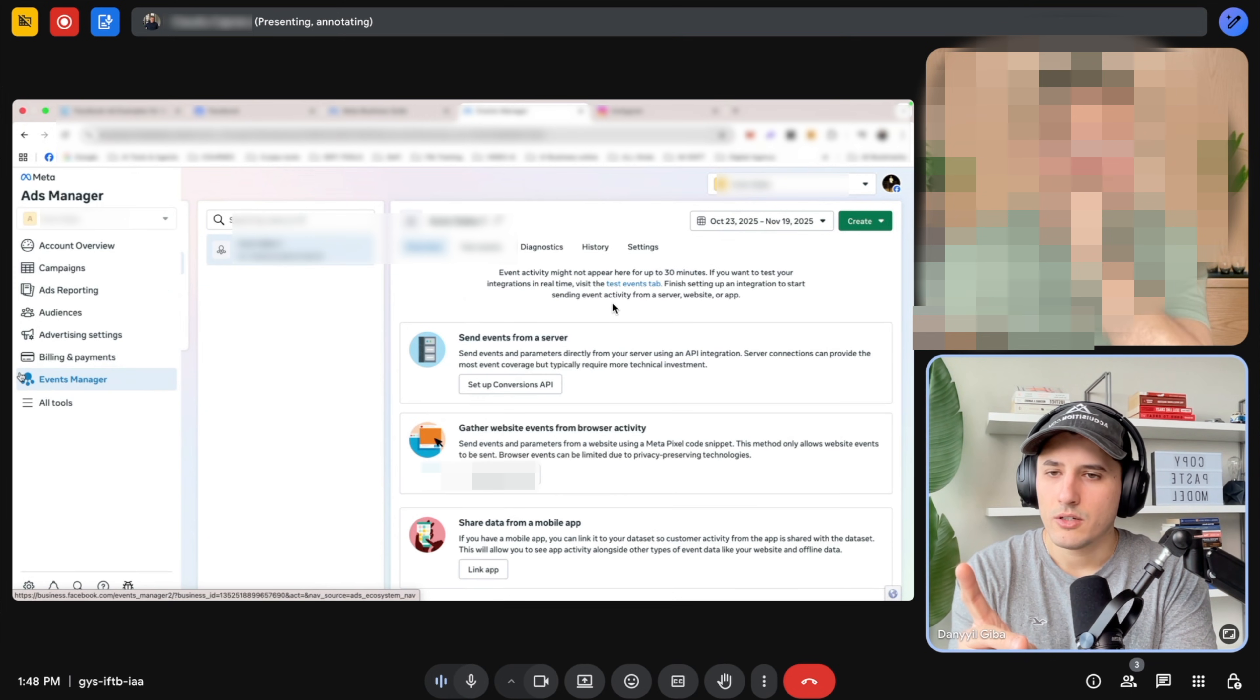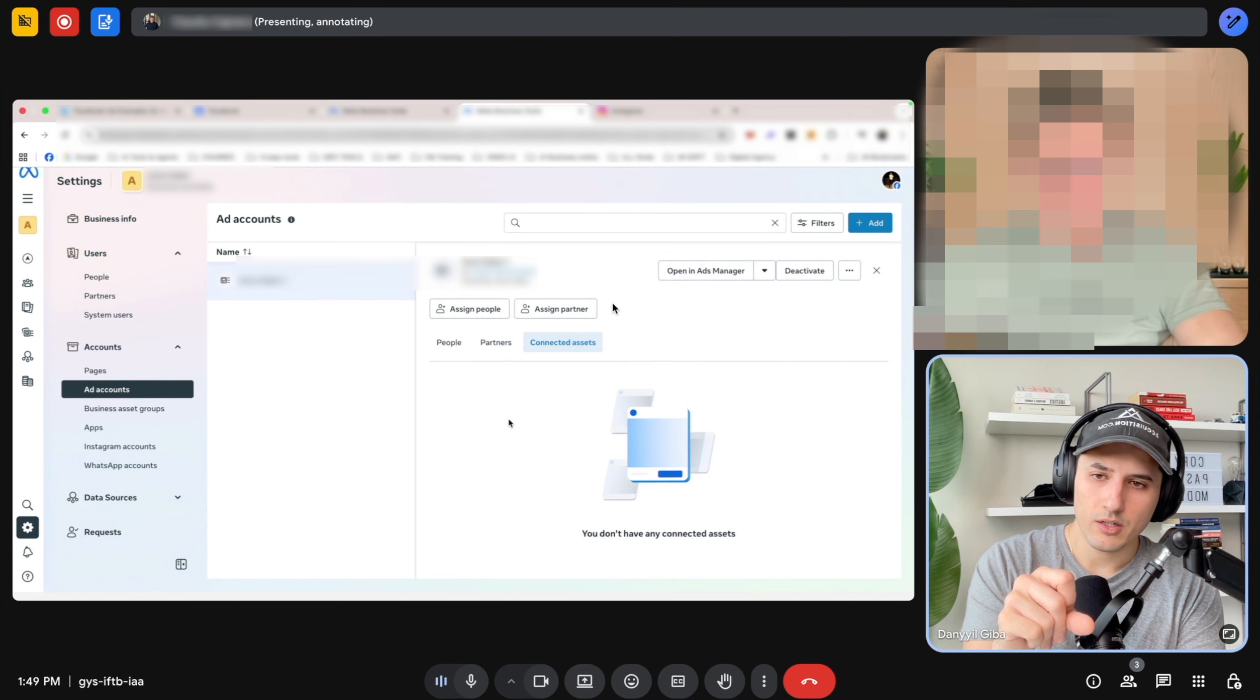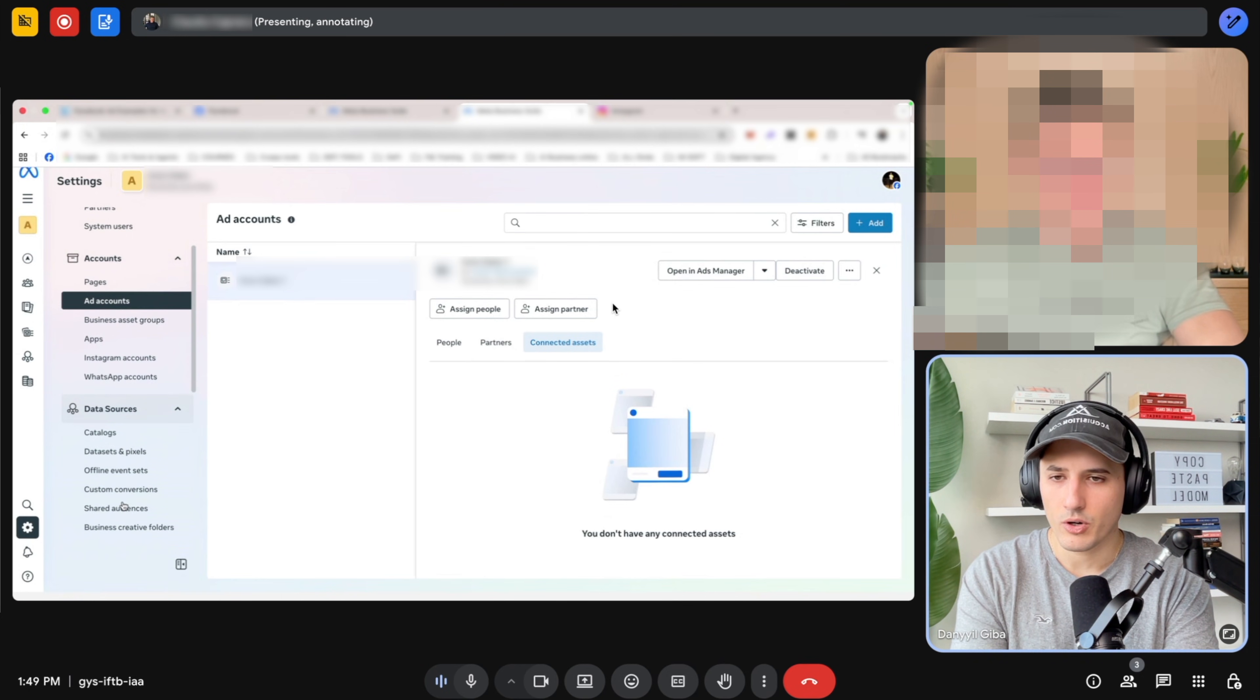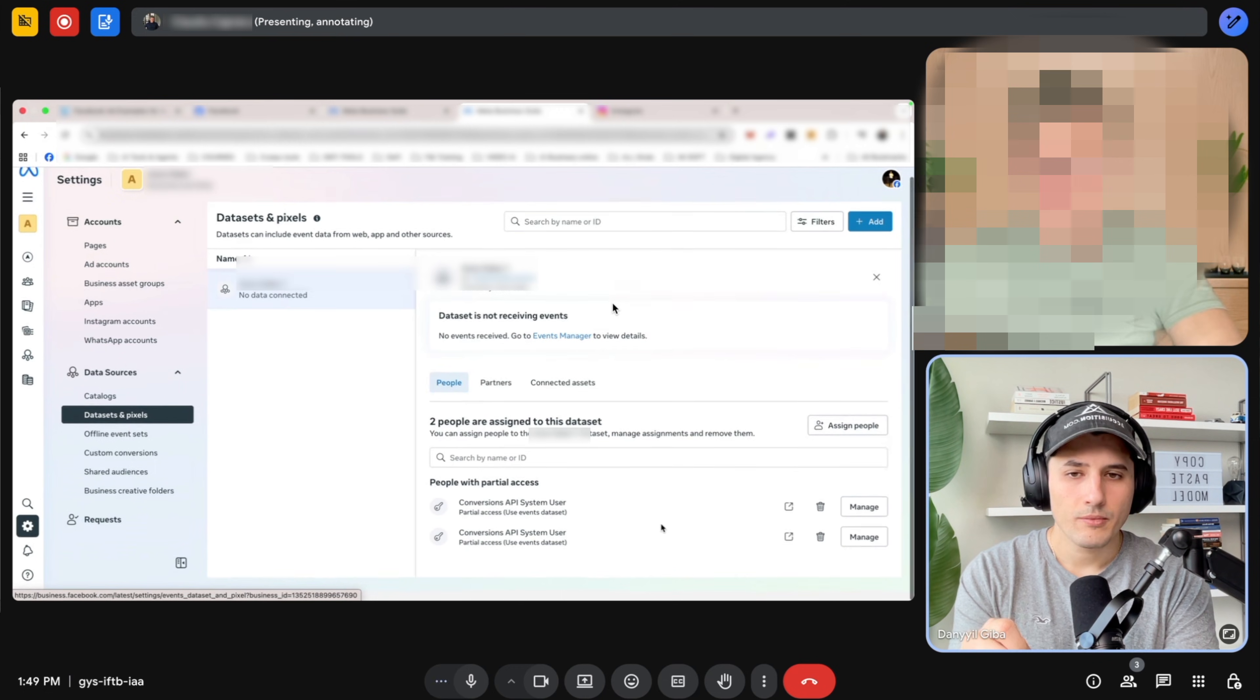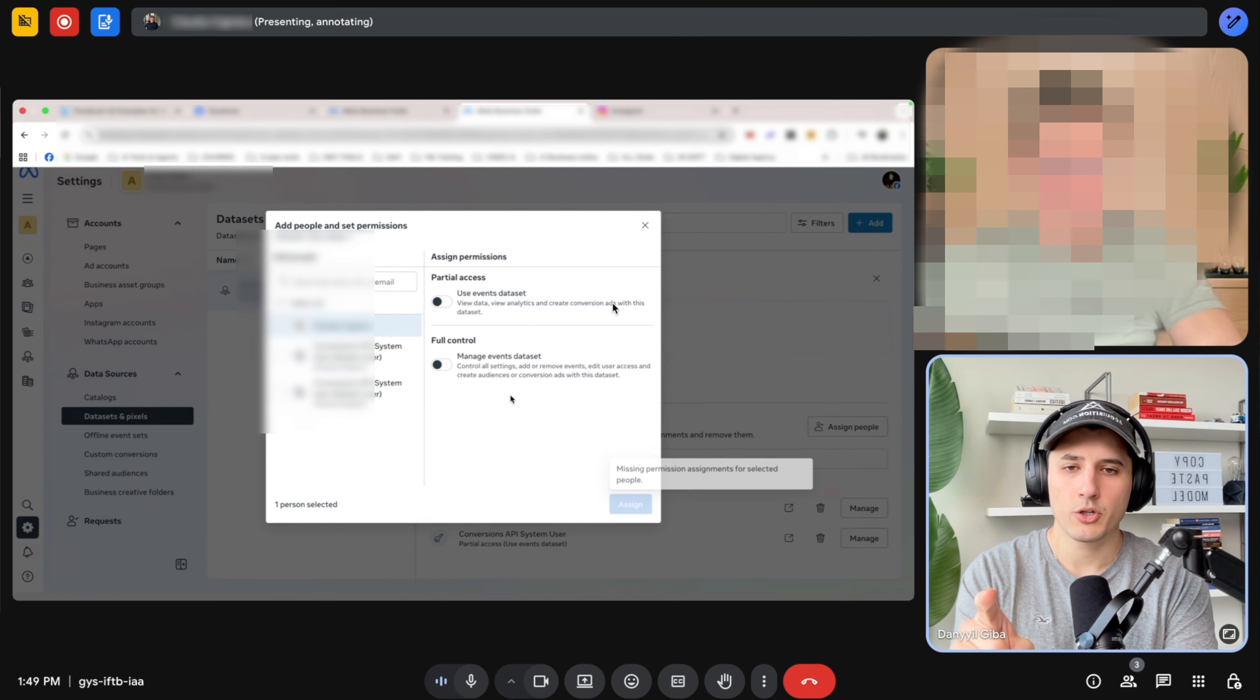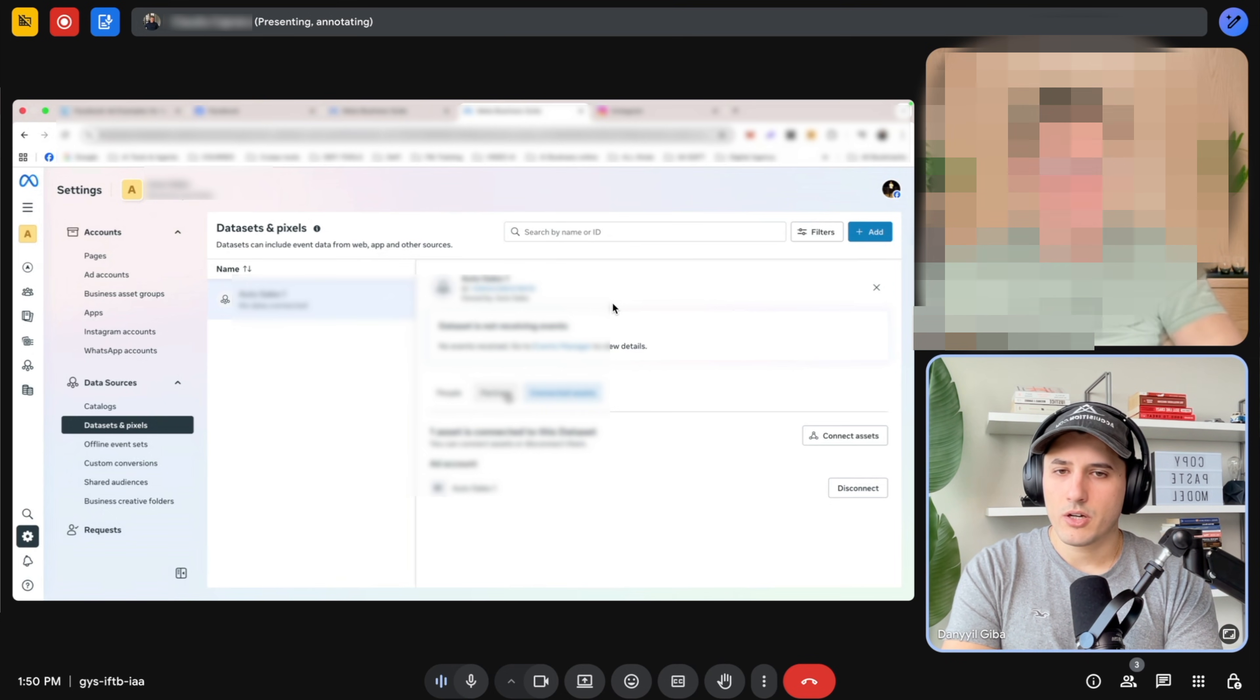Now click on gear in the bottom left. Okay, that one. Click on data sources. So the same menu section on the left-hand side, scroll down a little. And then data sources. You see the big one. Yep. And then click on data sets and pixels. That one. And then assign people, right-hand side. Assign people. That one. And then select yourself. And then manage - hold on - manage full control. And then assign. Yes. That's good. Click done. What else? What else do we need? I think we're done here.